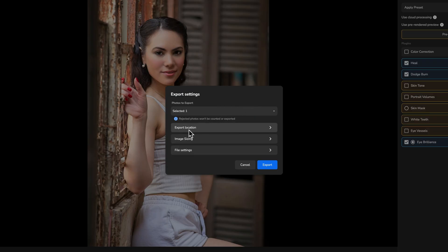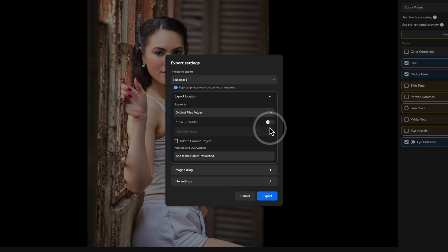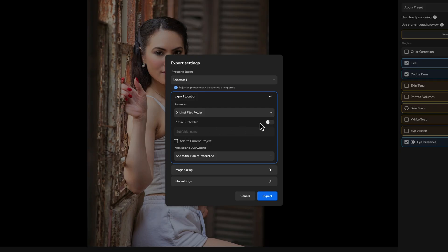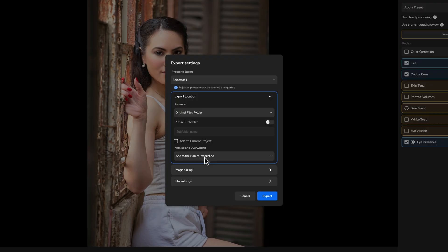Then you have export location. This is pretty straightforward. I'm going to send it to the original files folder. But if you want to go to a completely different folder, then you can select it and navigate to a different folder. Then it's going to ask you if you want to put in a subfolder. I'm not overly concerned about that. I can also add it to the current ARAMS project if I'm working with a series of images, but I don't need to do that here today.